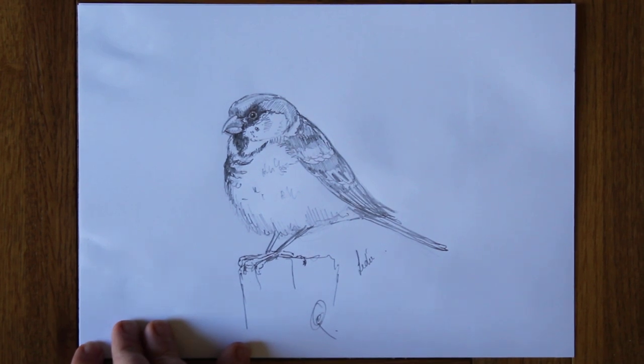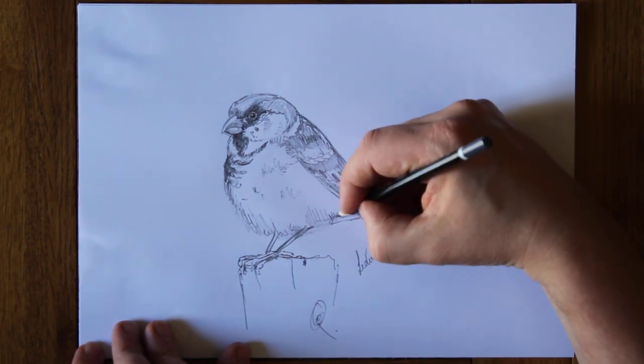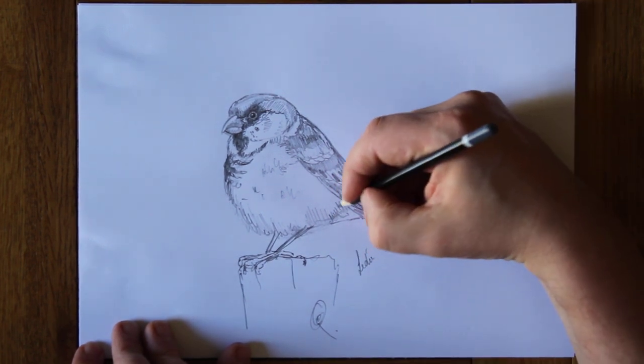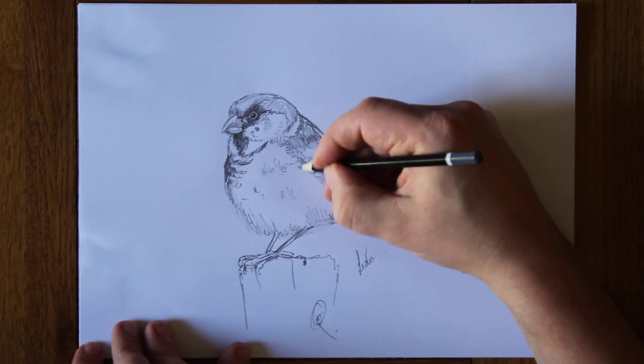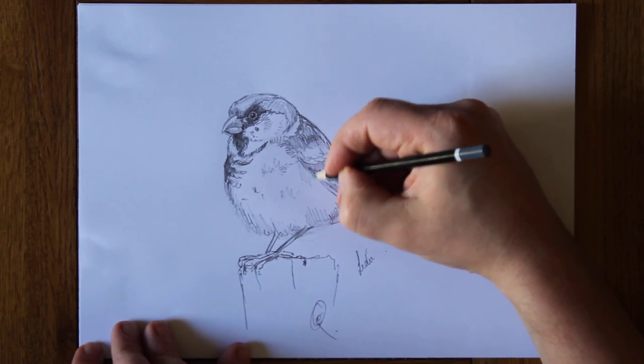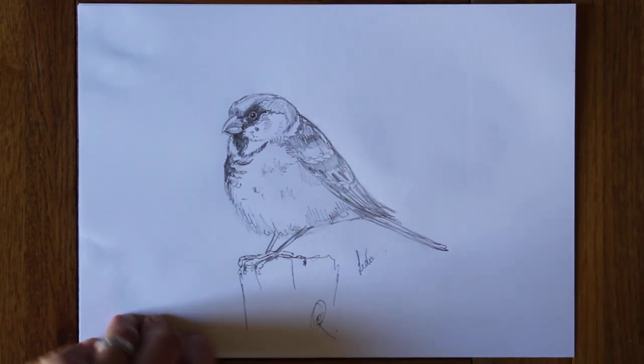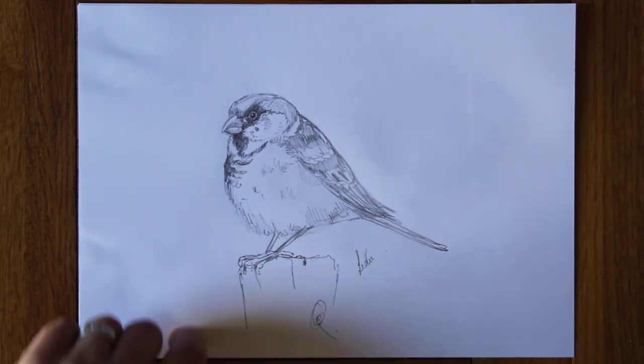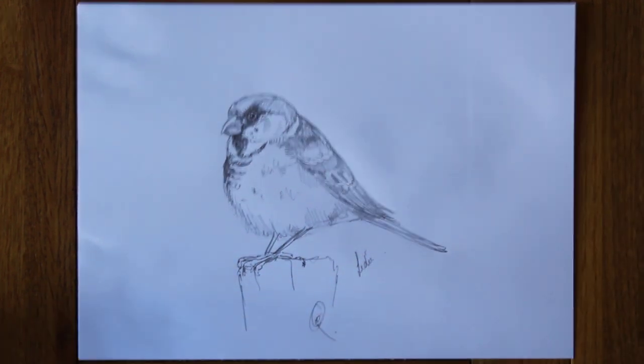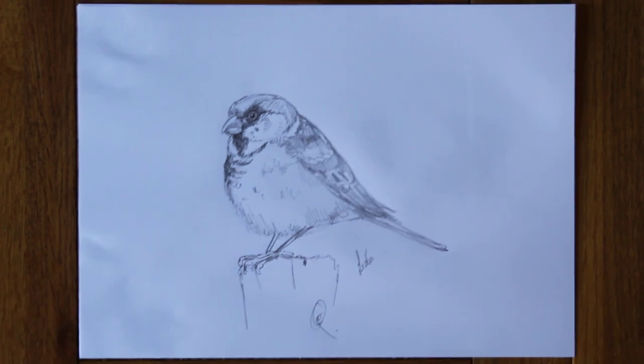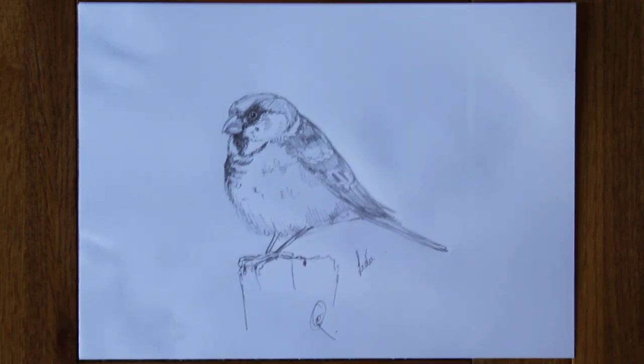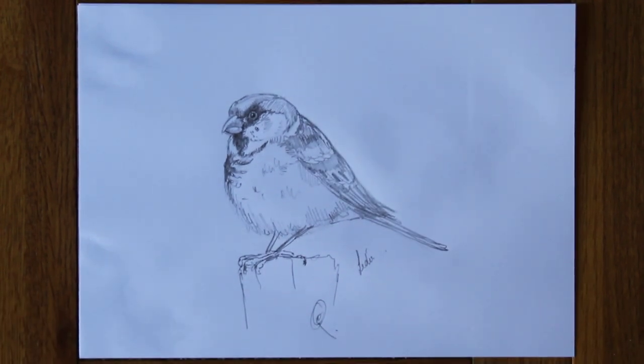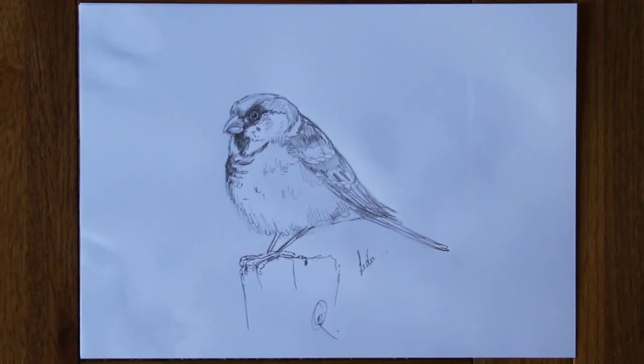And I hope you get to enjoy some birds during this strange time of the coronavirus. And that's how to draw a house sparrow.